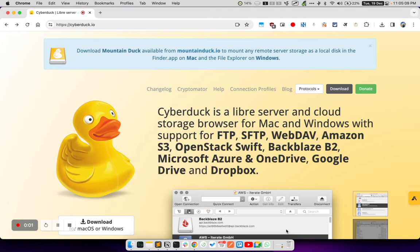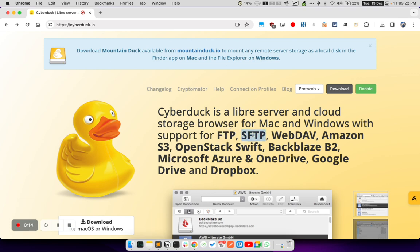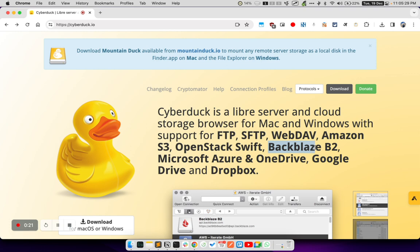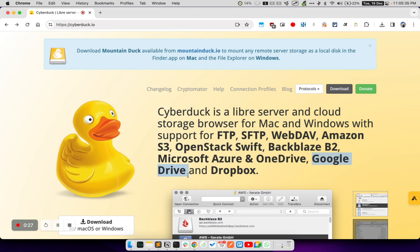Hello, welcome to Apichip YouTube channel. Today we are going to see how we can connect to different storage services, cloud storage services such as FTP, SFTP, WebDAV, Amazon S3, OpenStack Swift, Backblaze B2, Microsoft Azure, OneDrive, Google Drive or Dropbox from your Mac.